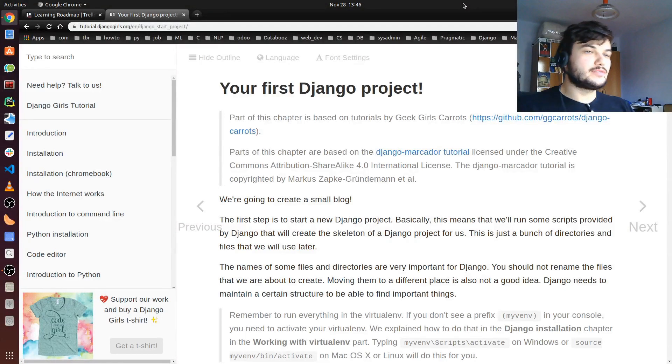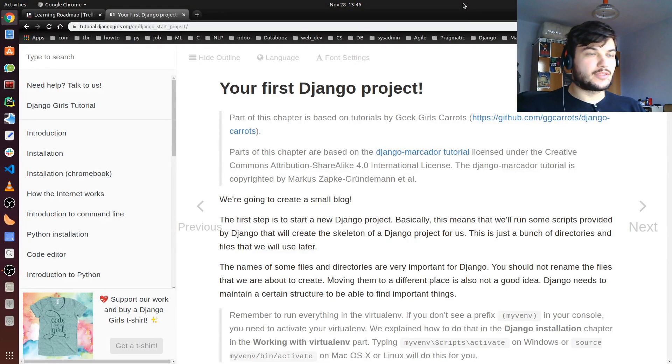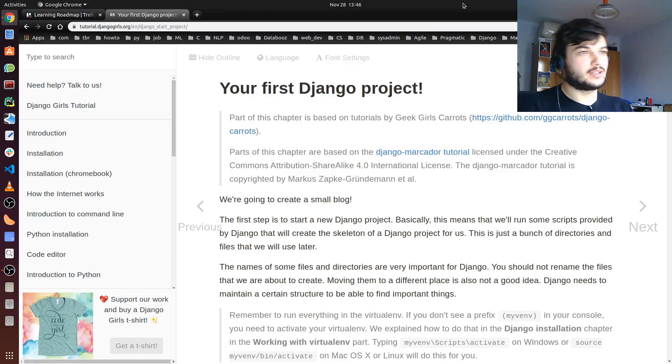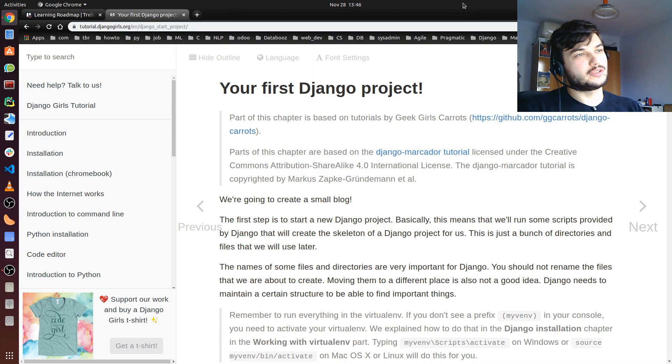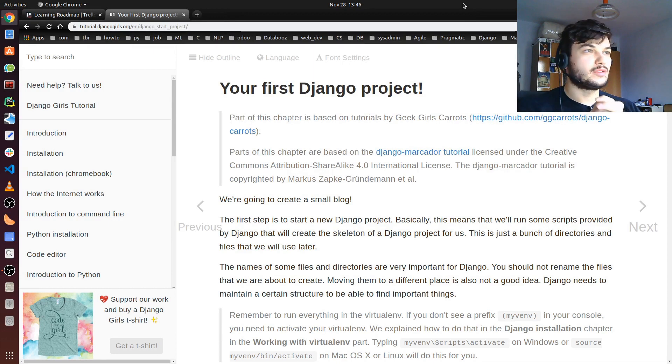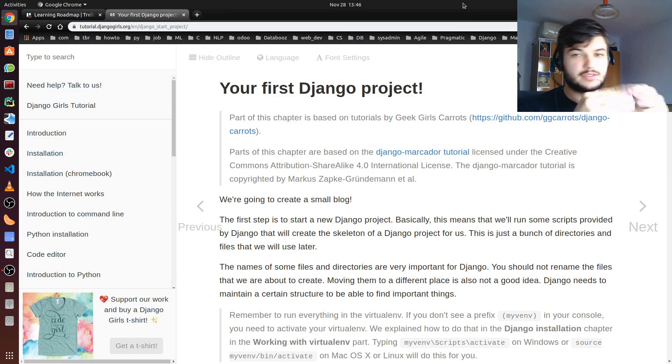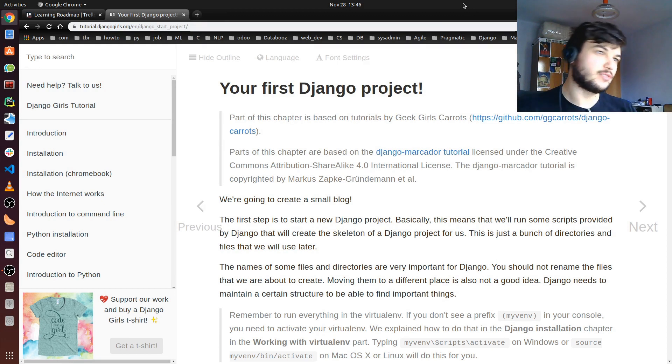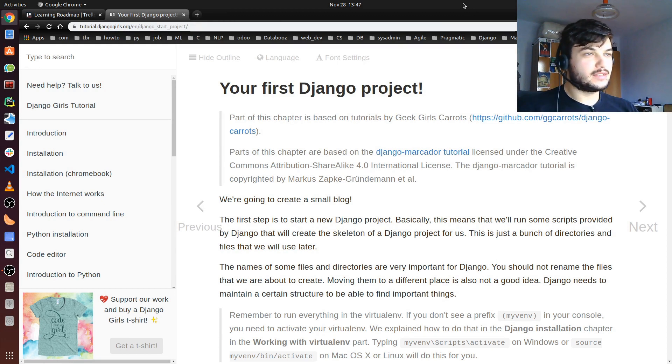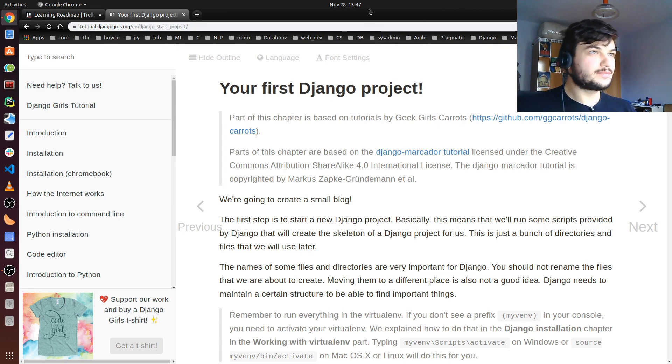Hey guys, welcome to my third video in my Django tutorial series. I hope you've been following along, and today we're gonna start creating our first Django project. Let's get down to it.